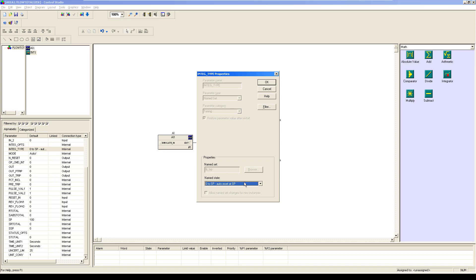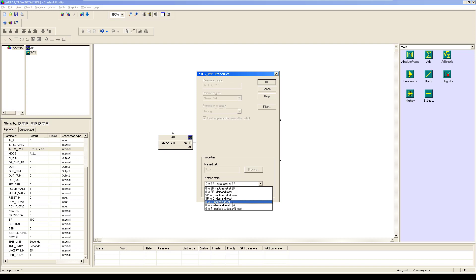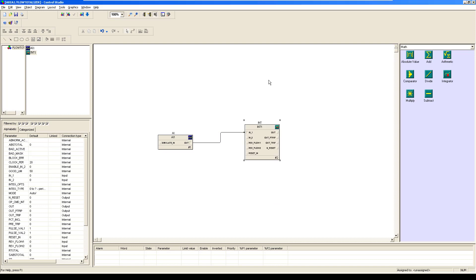We would be selecting zero to question mark periodic reset, which I already explained. You can recap it if you want by going a little back.